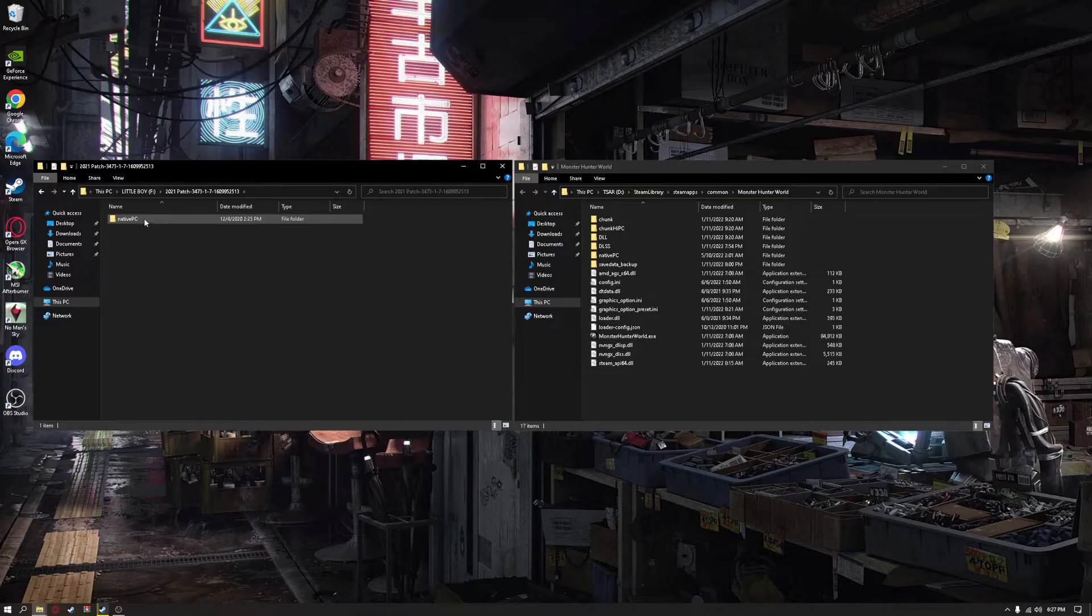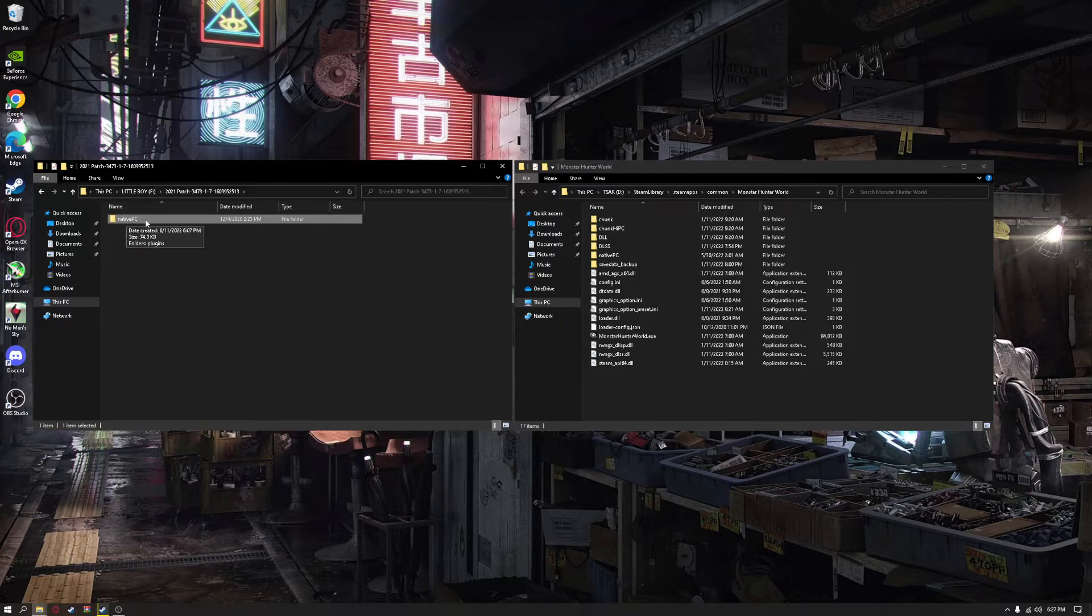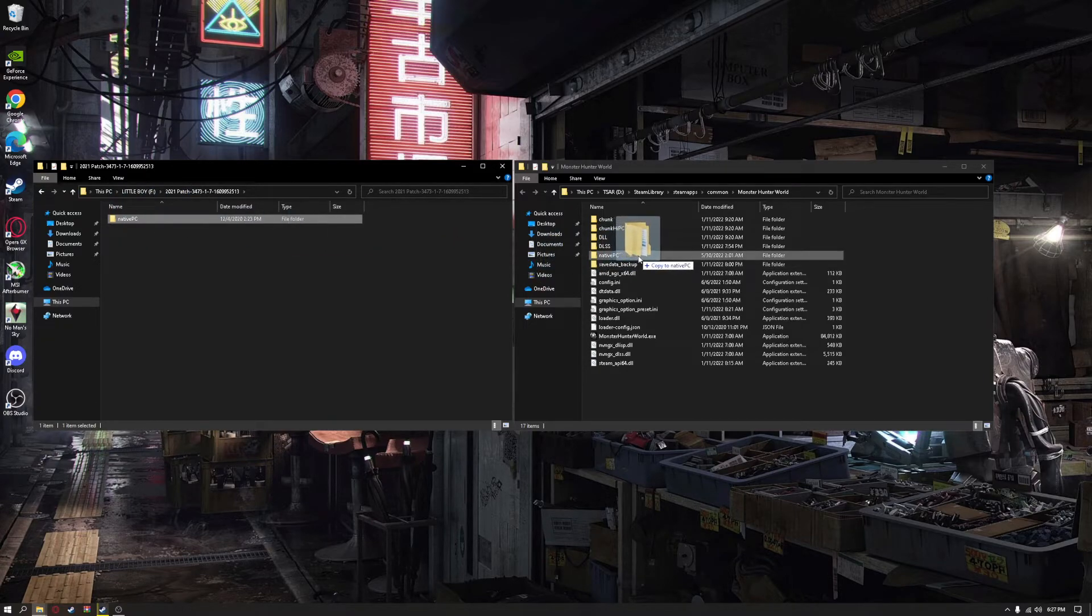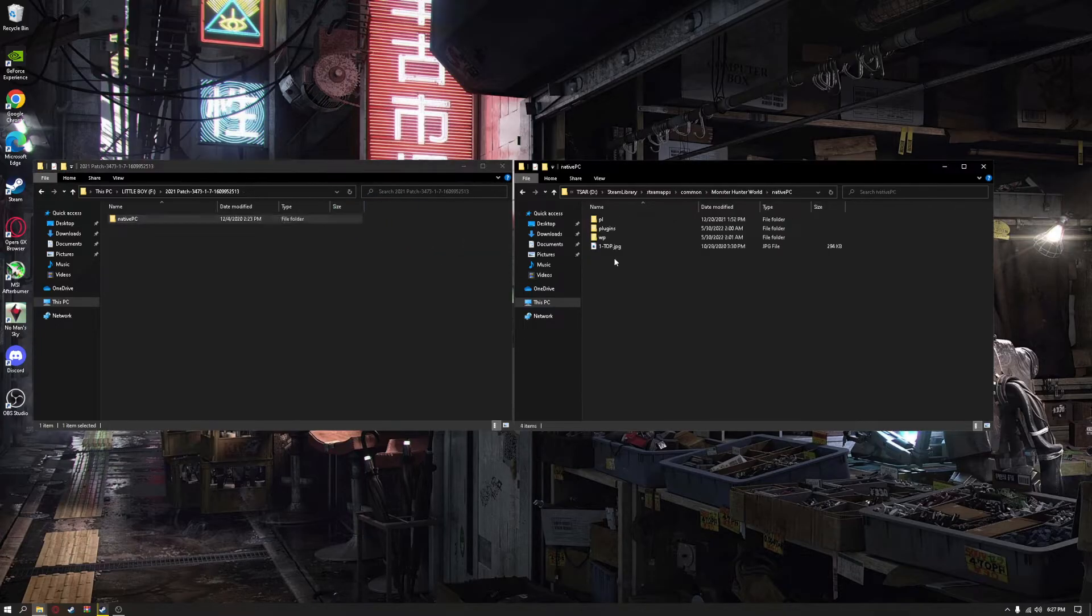Do the same for the 2021 patch. Drag and drop this native PC to the other native PC folder. When you do so...